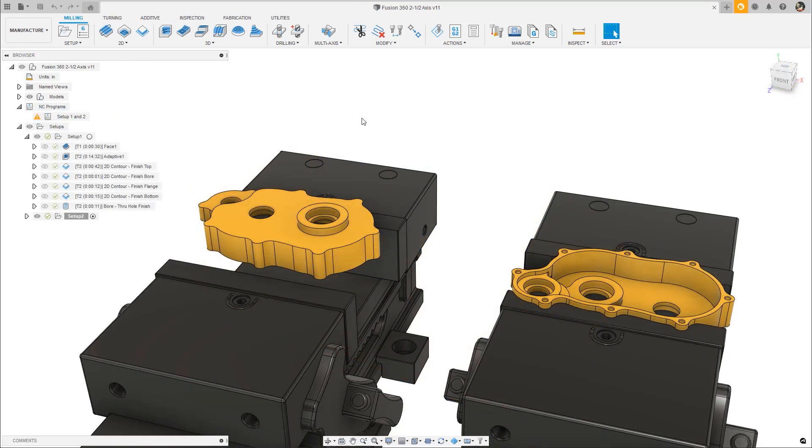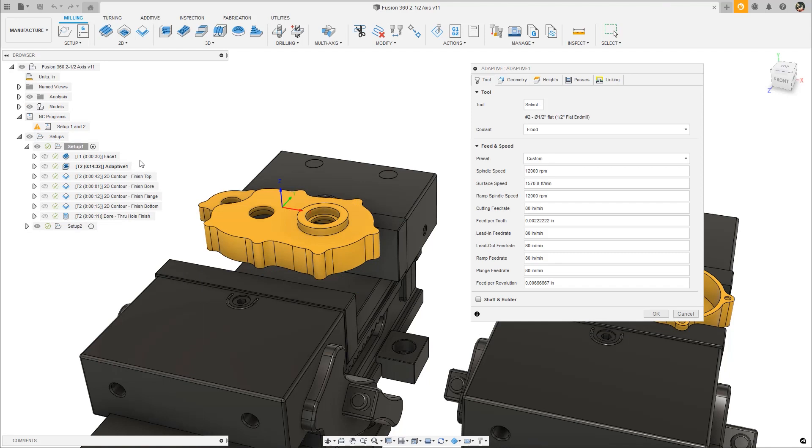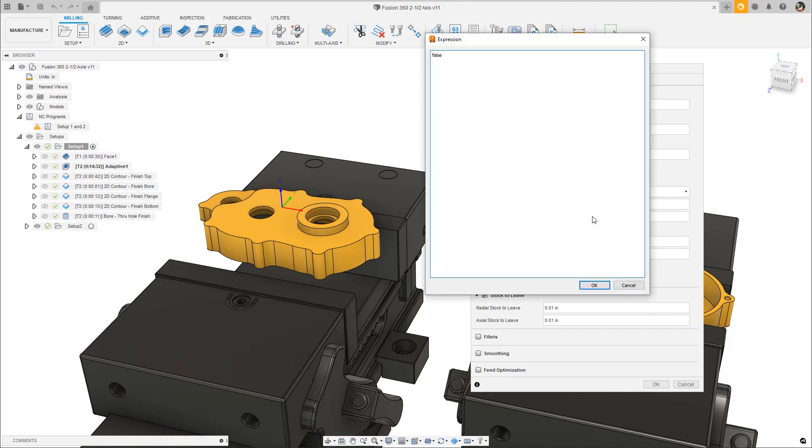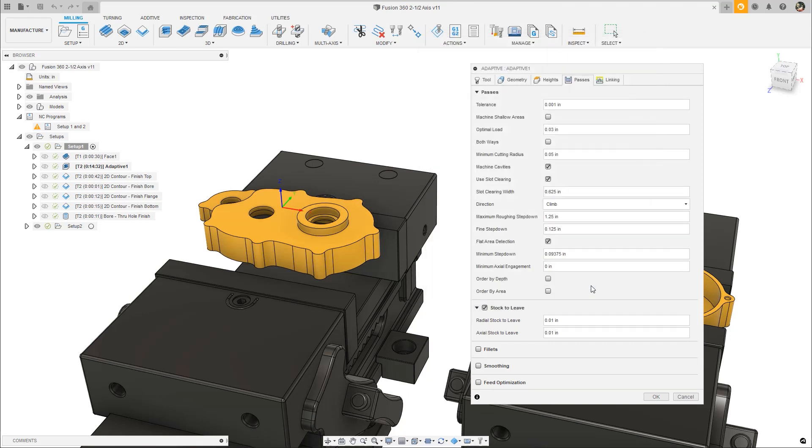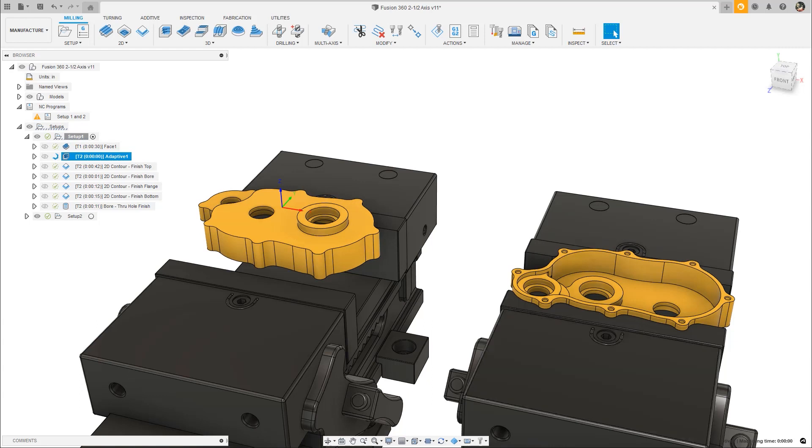Another operation dialog improvement you'll notice is the 3-dot menu. Operation parameters have the powerful ability to be driven by expressions and be set to user-defined defaults. However, this functionality was less obvious for parameters that were not an input field, such as checkboxes. The 3-dot menu is a more intuitive way of harnessing a powerful feature that may not have otherwise been discovered.